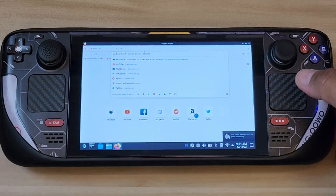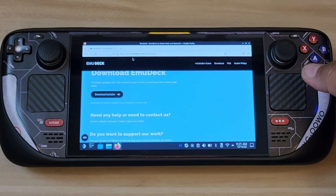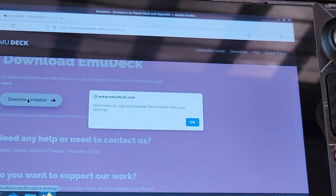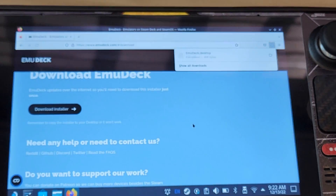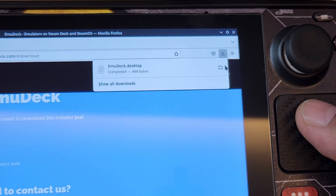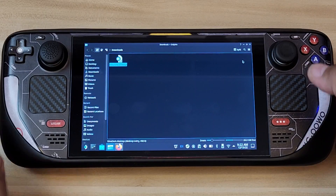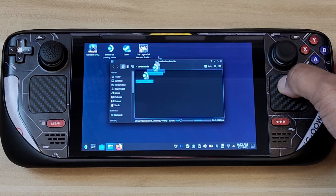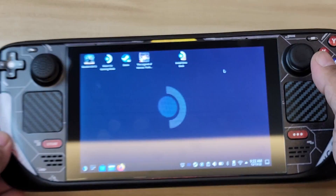EmuDeck is already the first result in my search, so just go to the EmuDeck website. As you can see, it says 'Download Installer,' so just download that installer. Remember to copy and execute the installer from your desktop — that's a crucial part. You have to download this file, move it to your desktop, and then launch it from there. Now it's downloaded; we'll drag it outside and move it to the desktop.